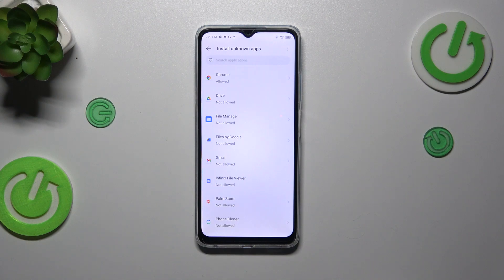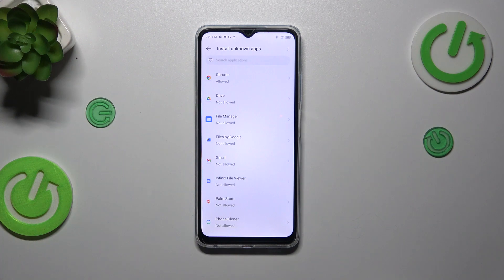Be aware that you're doing this on your own responsibility, because some third-party apps aren't verified by the developer, so you may put your data and your device at risk. Remember that and choose the apps wisely.